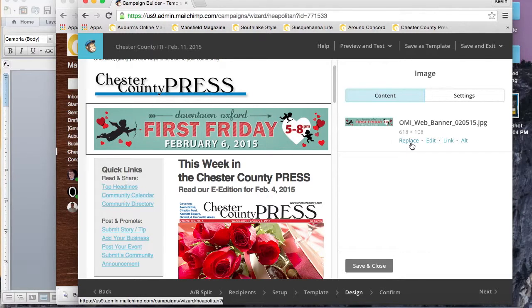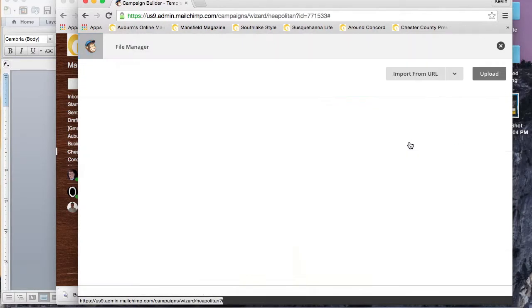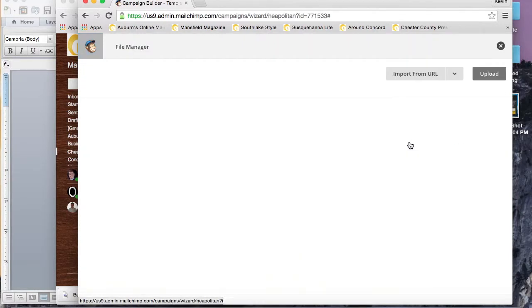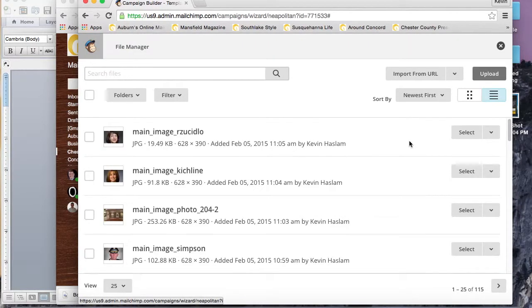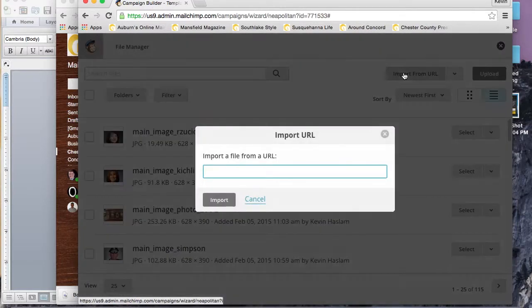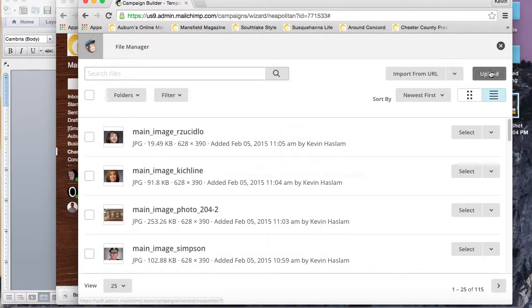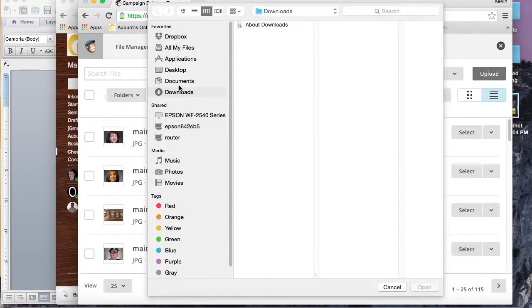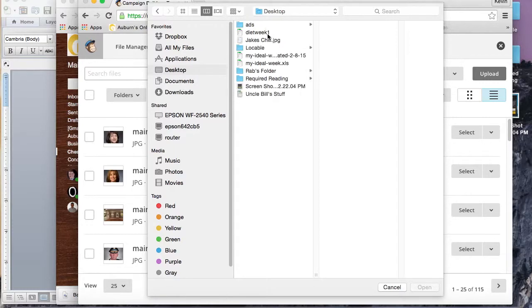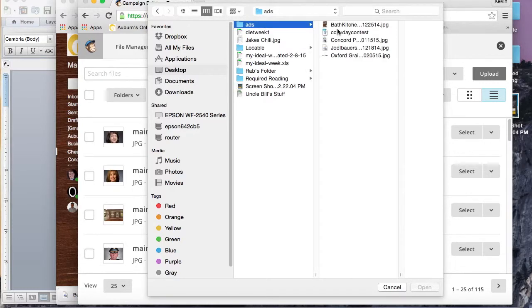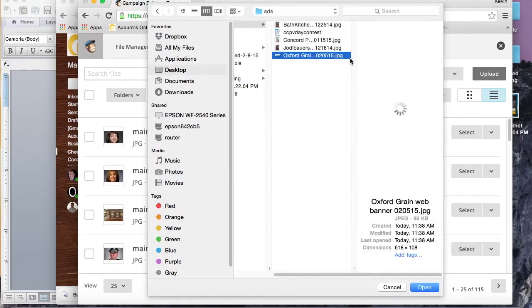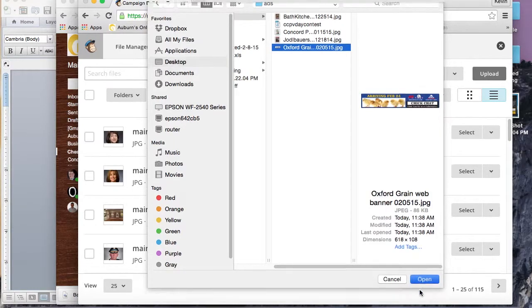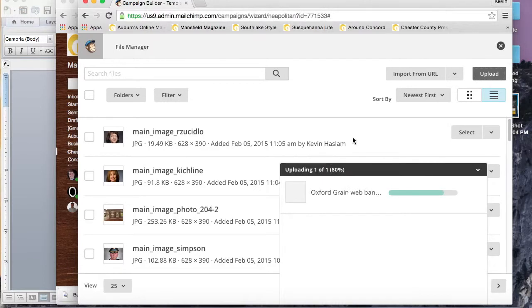The first is by uploading. You'll go ahead and click that pencil icon there to edit the box. We have some options here for this box. We'll go ahead and replace the image because the ads change week-to-week for this client.